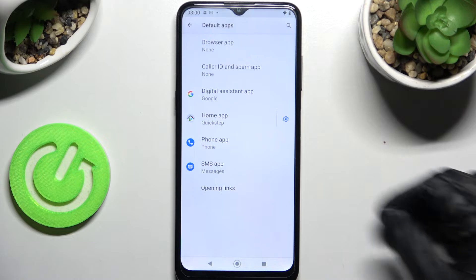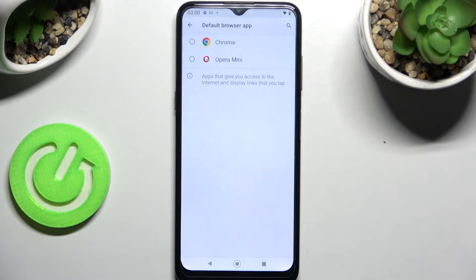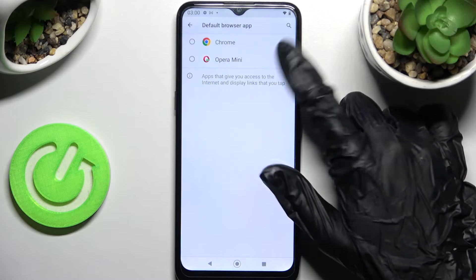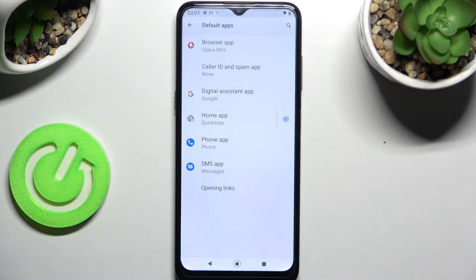After that, tap on one of those sections. I will go with Browser App, click on the app that you wish to set up — in my case Opera — and simply go back. As you can see after that, my default app has changed.